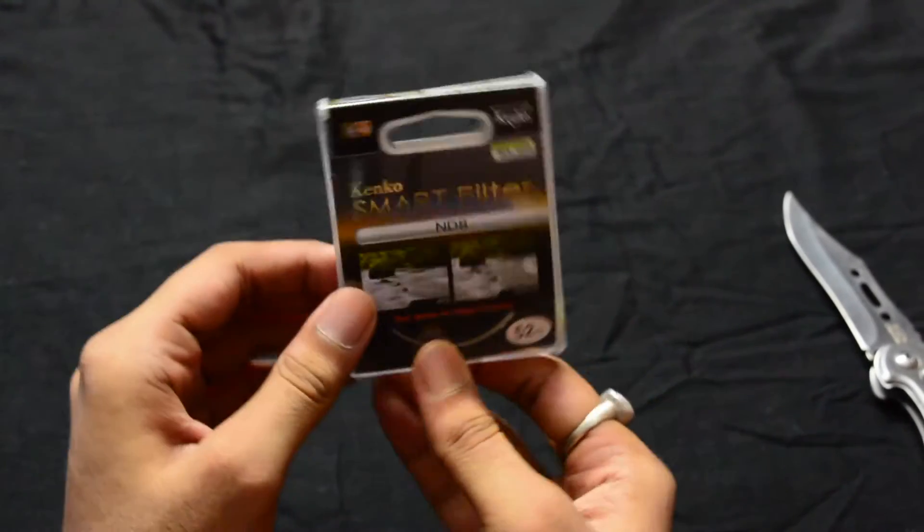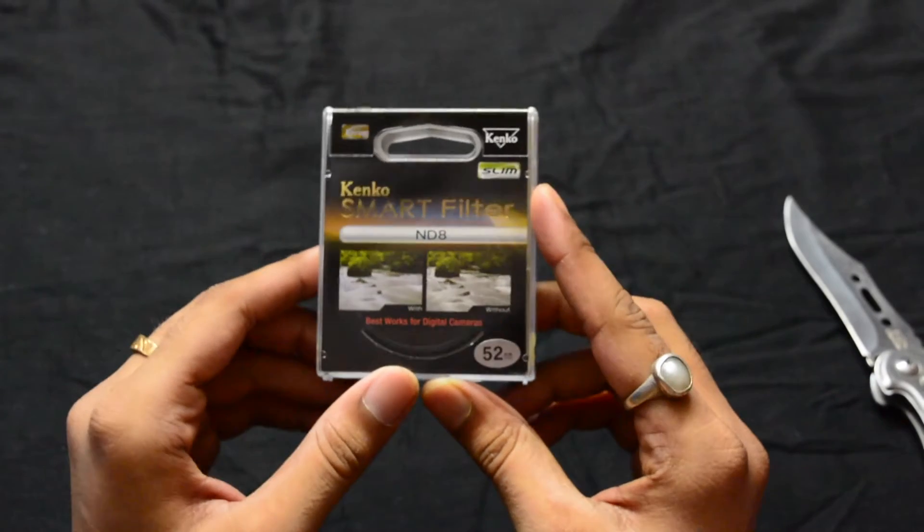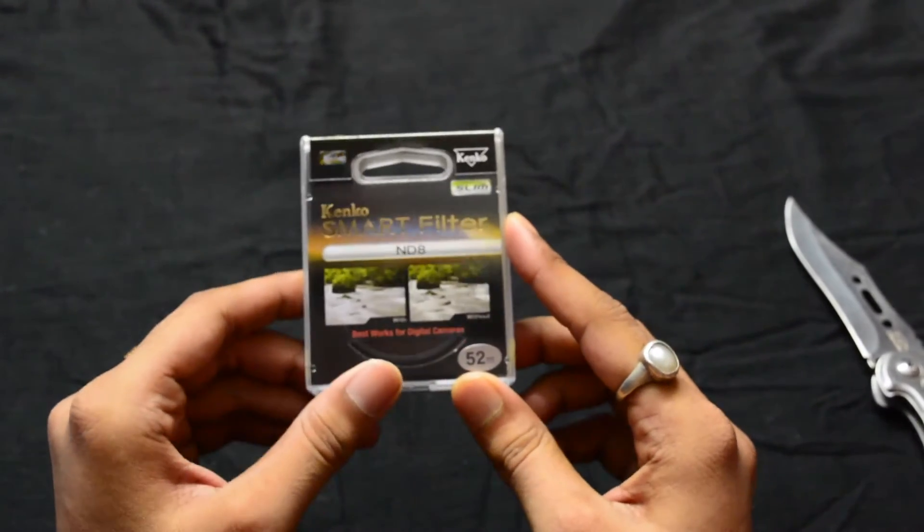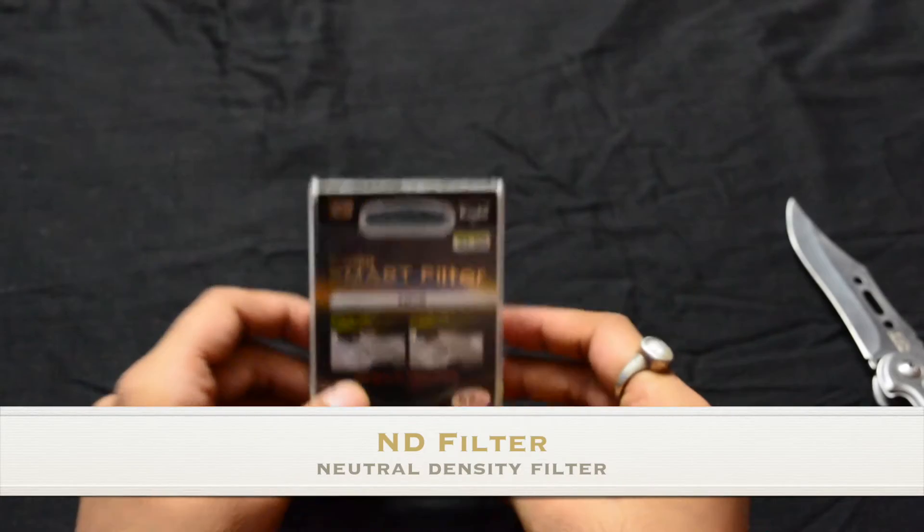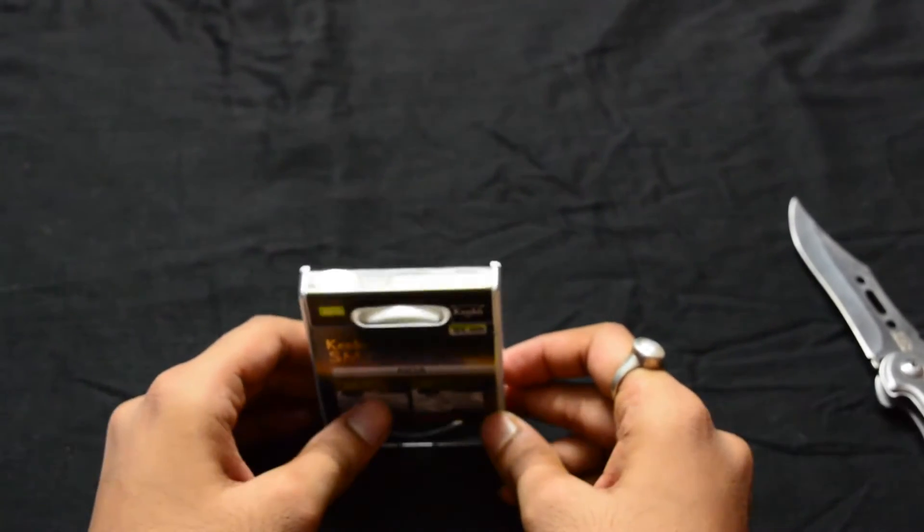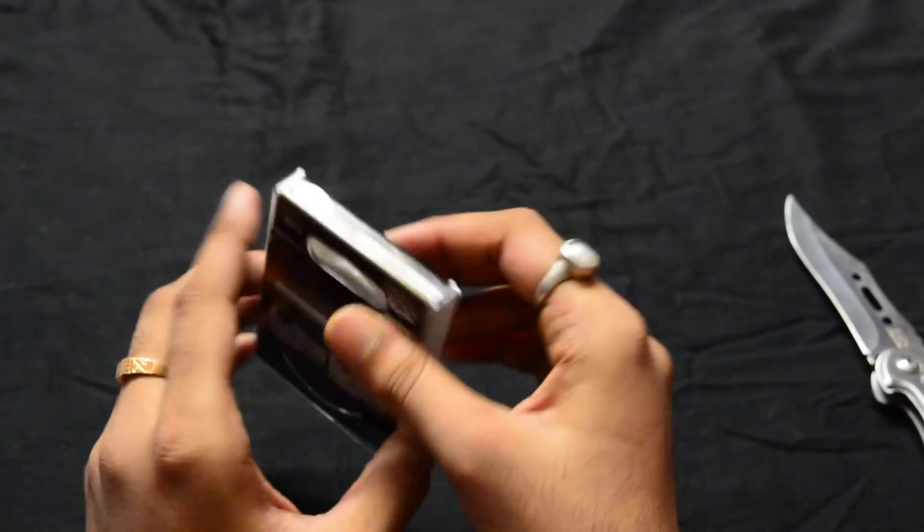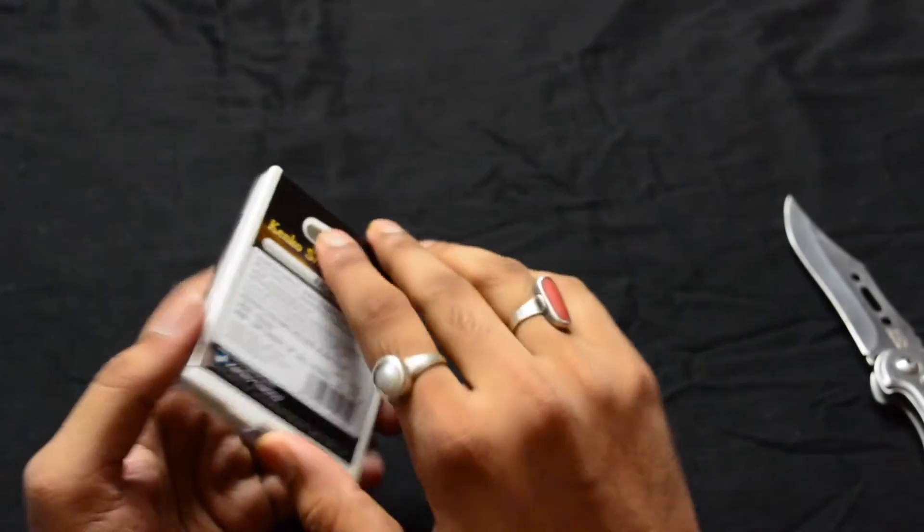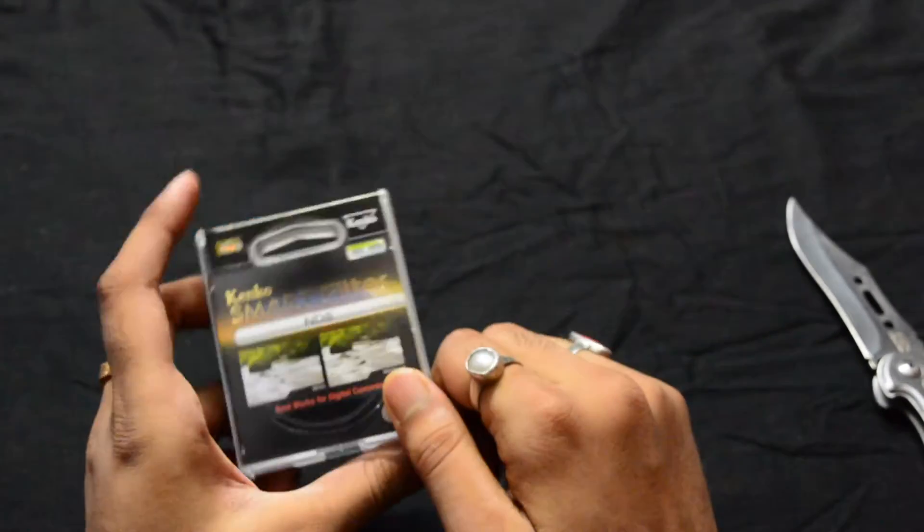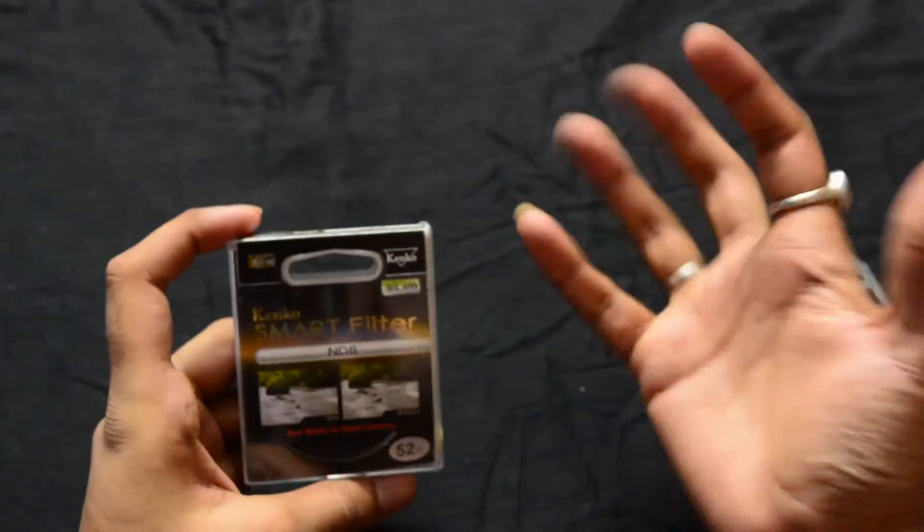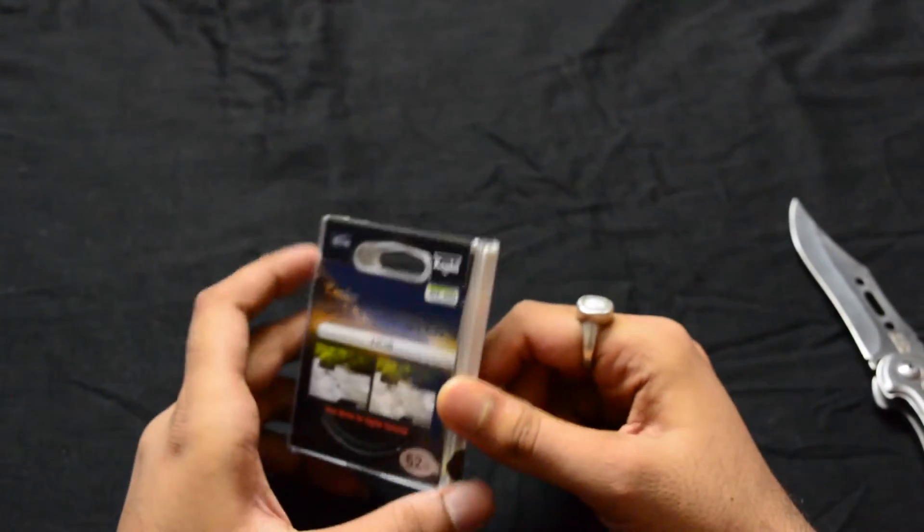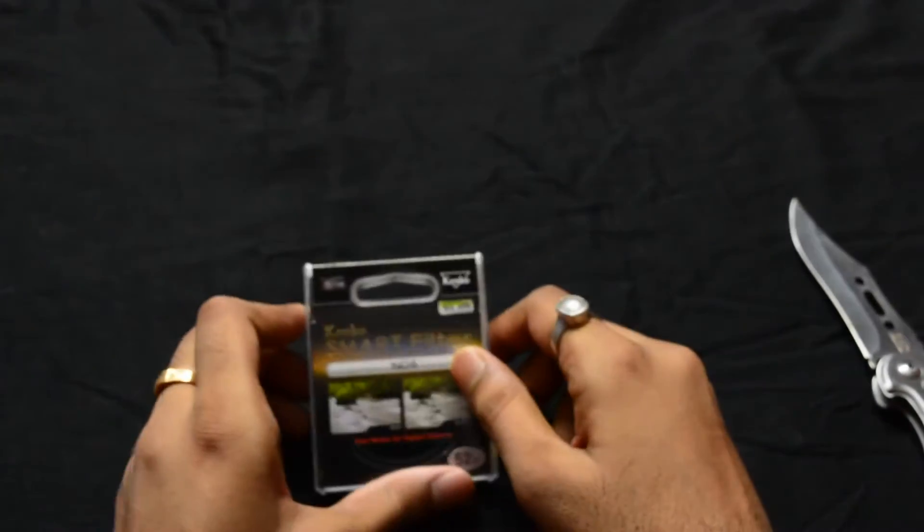So this is a Kenco smart filter, an ND8 filter. ND stands for neutral density filter. This is a filter which you attach to your camera lens, like a DSLR camera lens. It controls the amount of light that goes into the lens, and is mostly useful during bright daylight conditions.